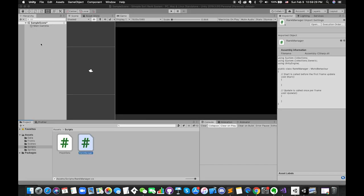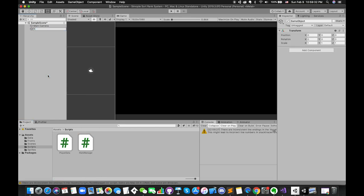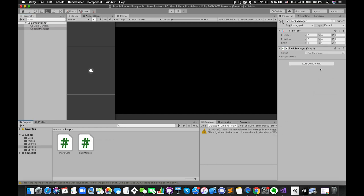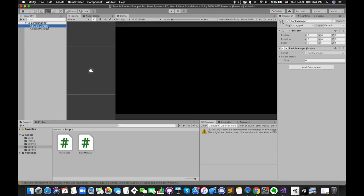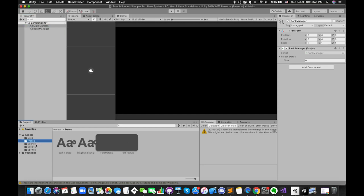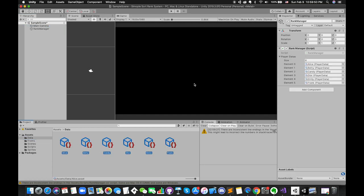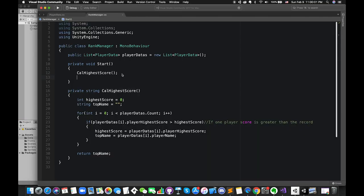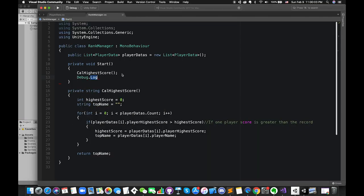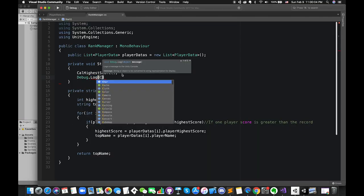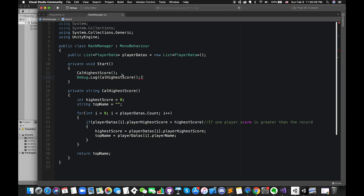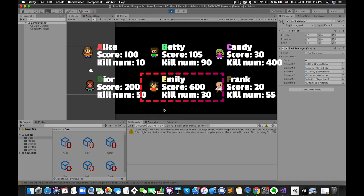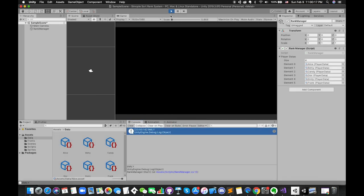Save the script and switch back. I am going to right-click in the hierarchy and create an empty game object and call it something like rankManager. Then I will drag and drop the rankManager script onto its inspector. I will lock this inspector and drag and drop all player's data into this empty list. Don't forget to use Debug.Log to get the value of the highest score's player name in our game. Emily is the top player in this game. Nice!